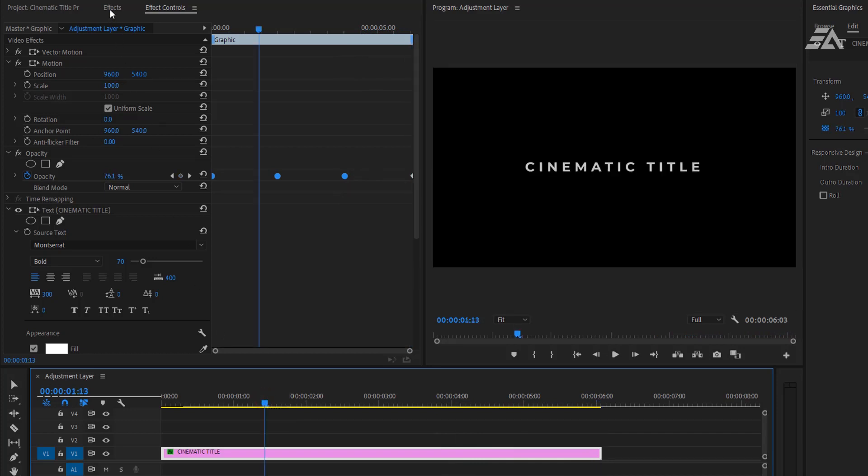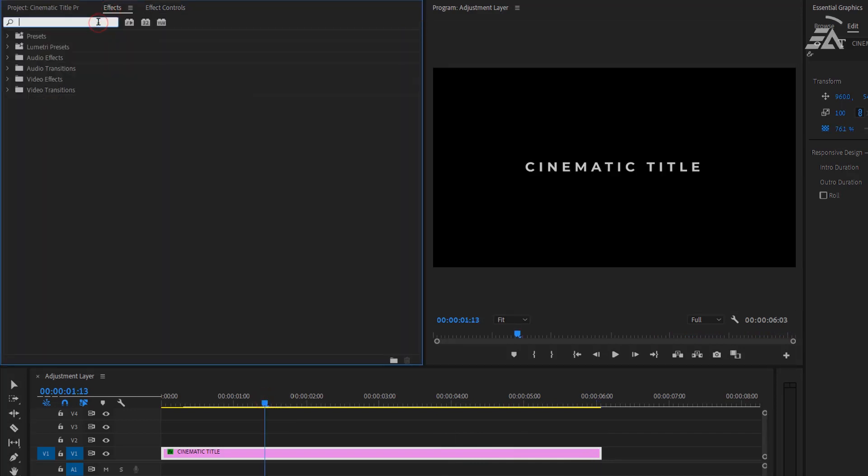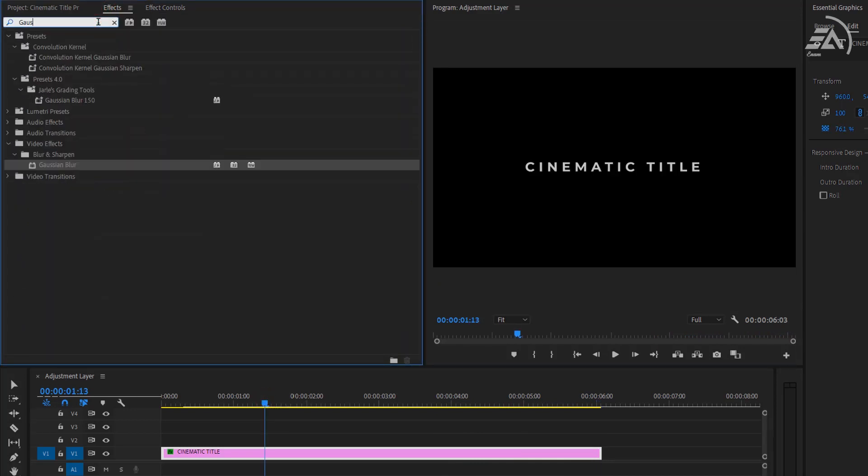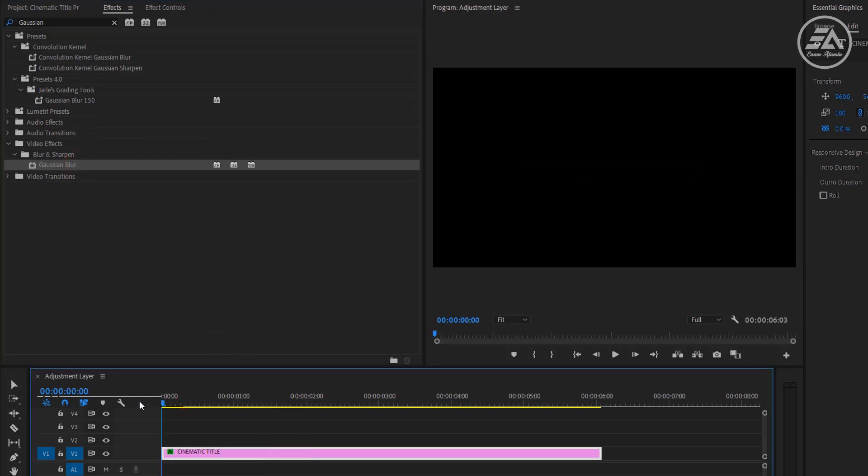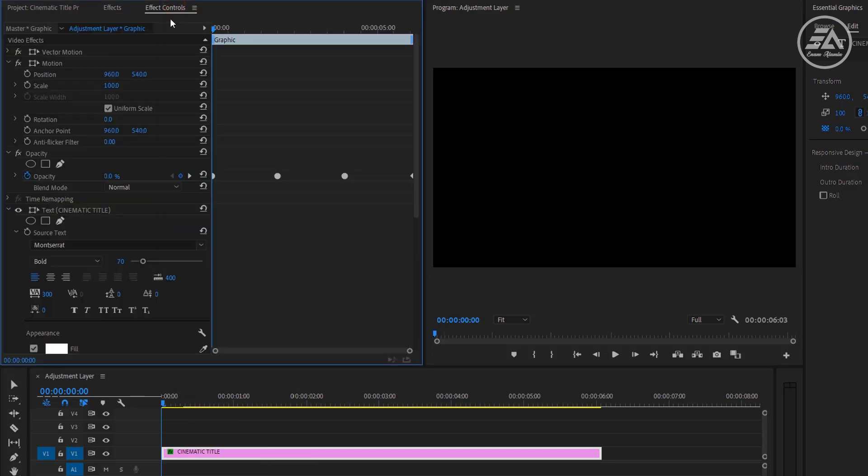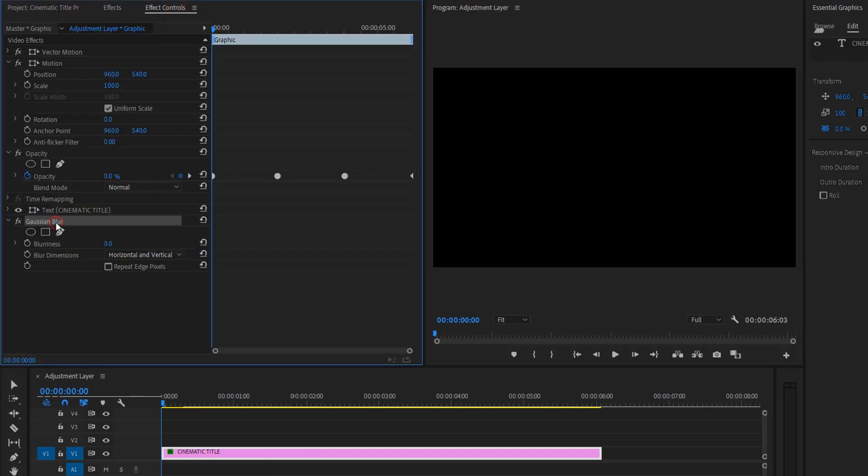Now go to the effects panel and search for Gaussian blur. Then apply it on the text layer. Move to the first frame on the timeline. Again go to the effect controls panel and make the Gaussian blurriness 50%. Then click on the stopwatch icon for creating a keyframe.